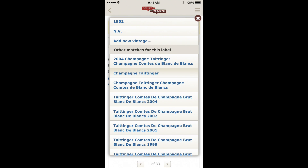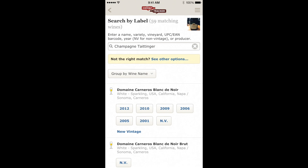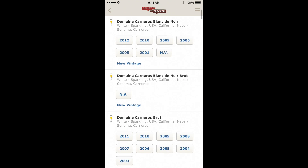For example, let's do Champagne-Taittinger, and this will give us another set of results from which you can choose the correct one.